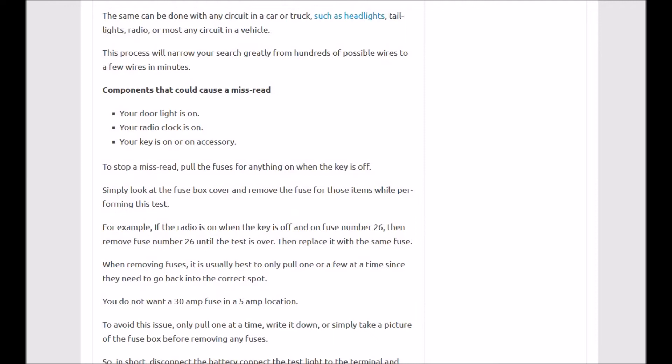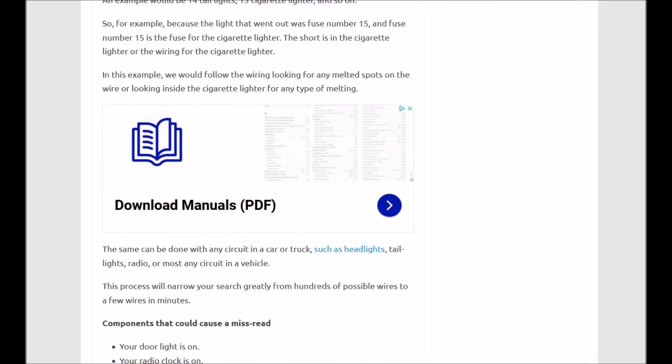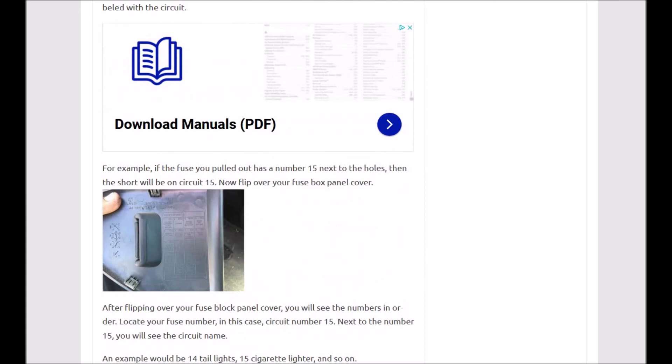...cause the test light to light up. That would be a small drain. So these are things you have to keep in mind is that you can have some small drains going on when you do this. That would be the only thing you have to watch out for.